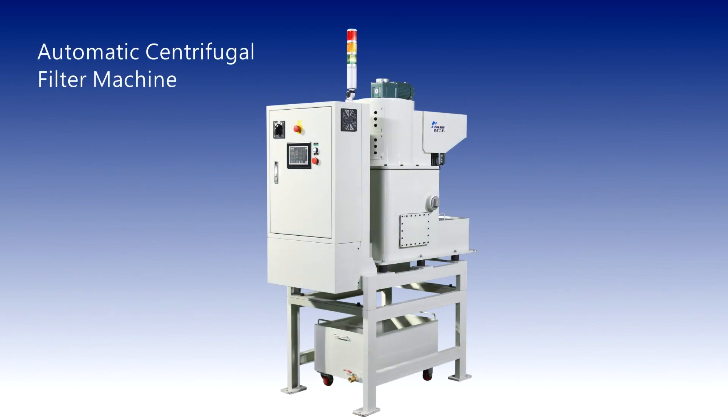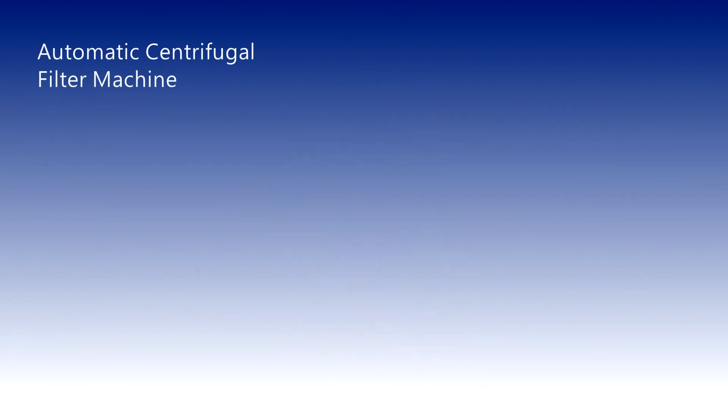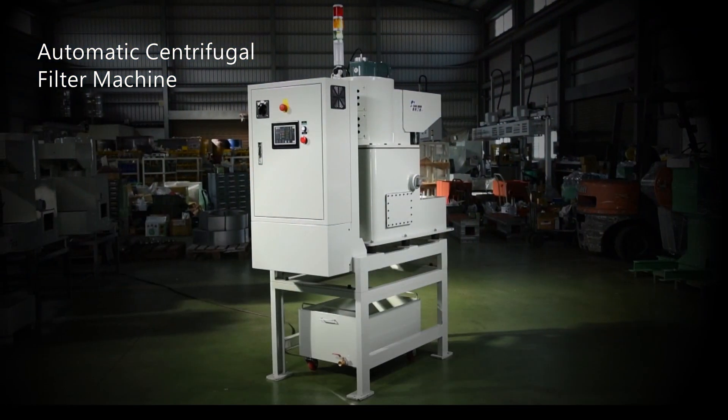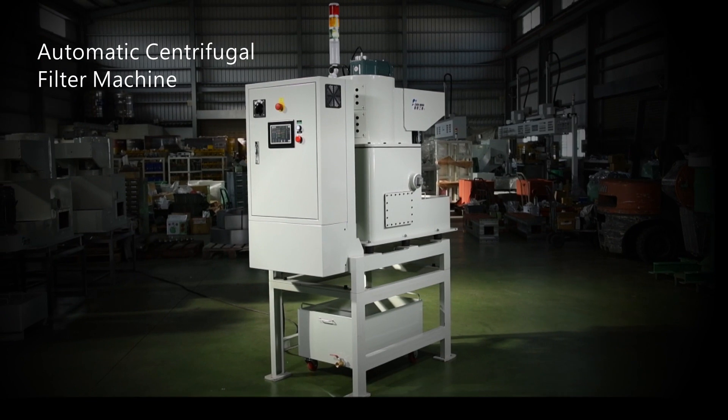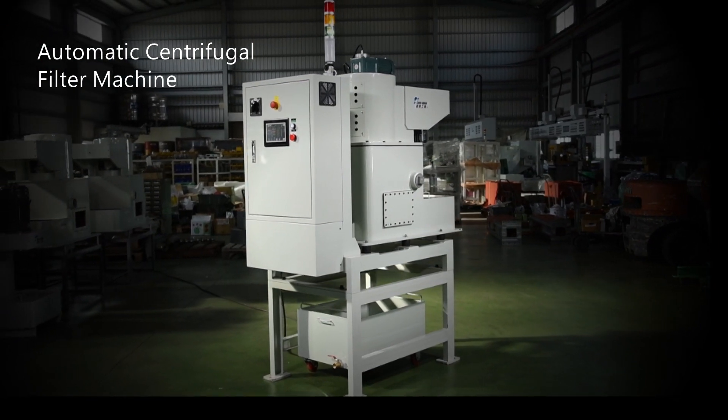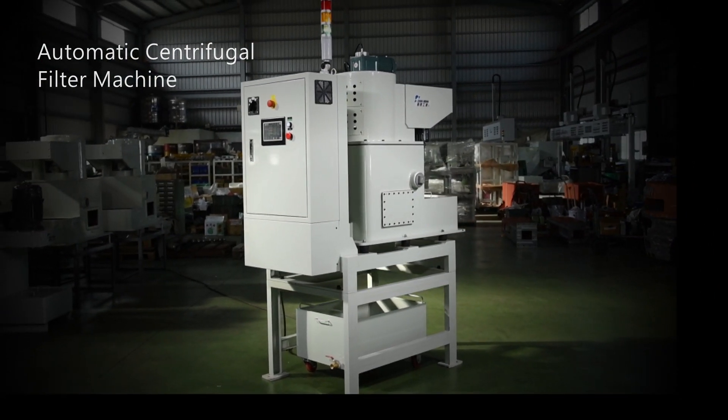Chin Min Industries Company is making a non-consumptive part, an automatic centrifugal filtration machine, which is quite different from conventional filtration methods.